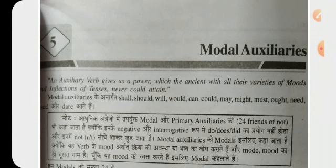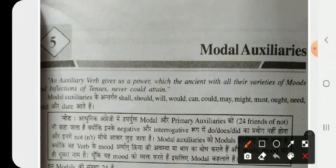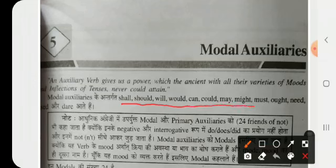The modal auxiliaries include words like shall, should, will, would, can, could, may, might, must, ought, need, used, and dare. These are some of the modal auxiliaries.